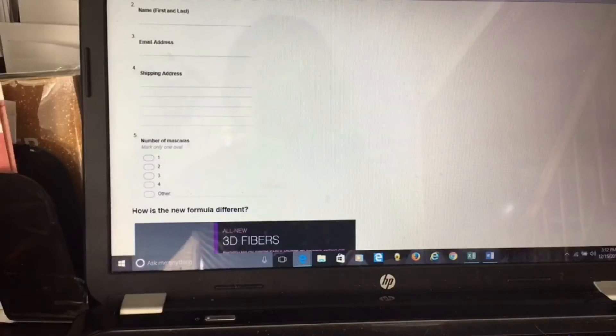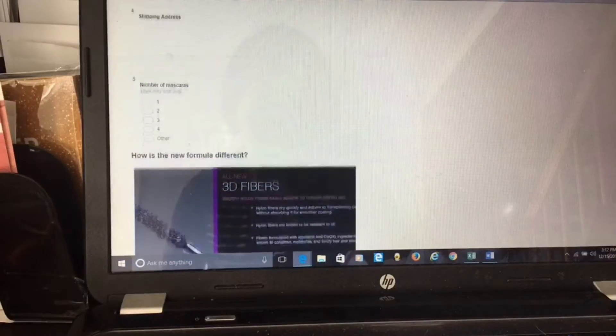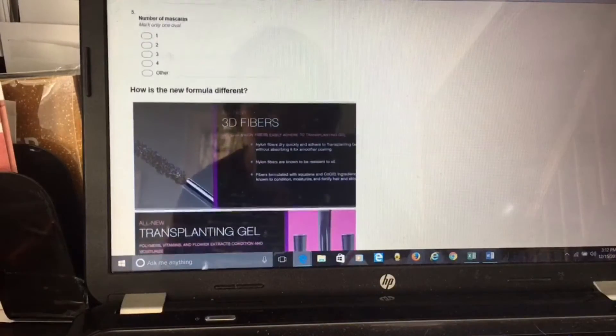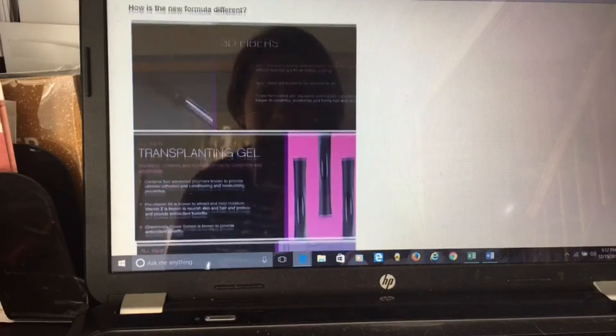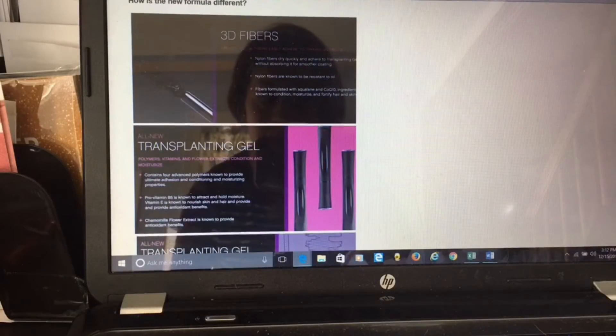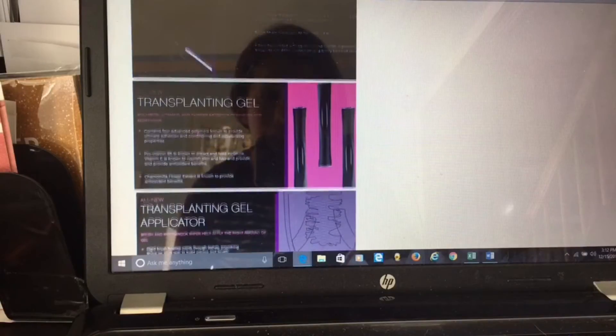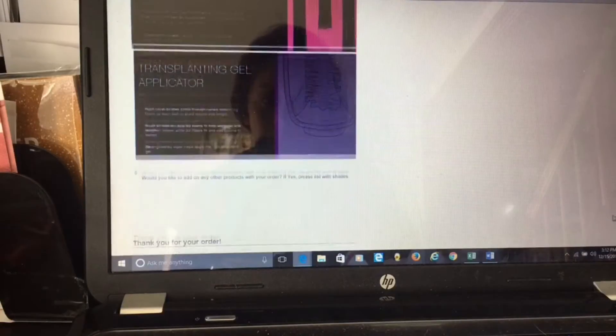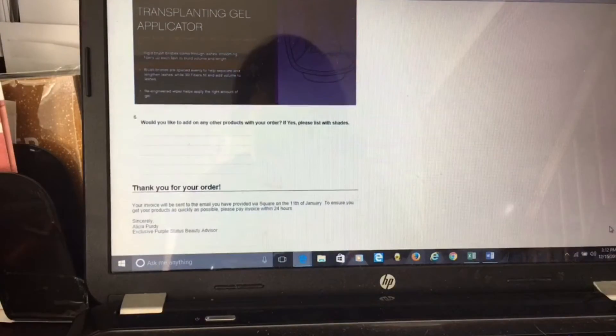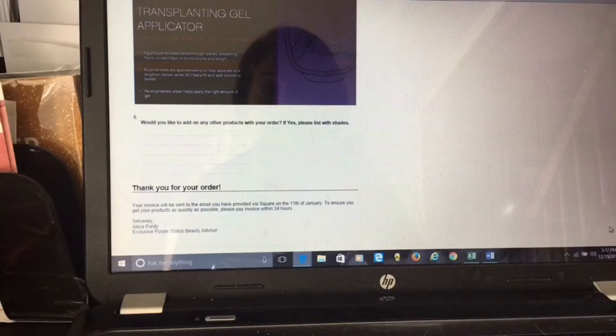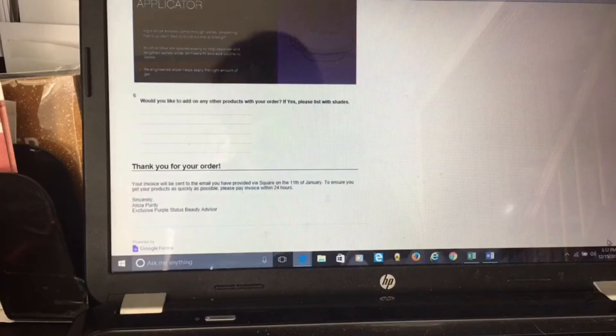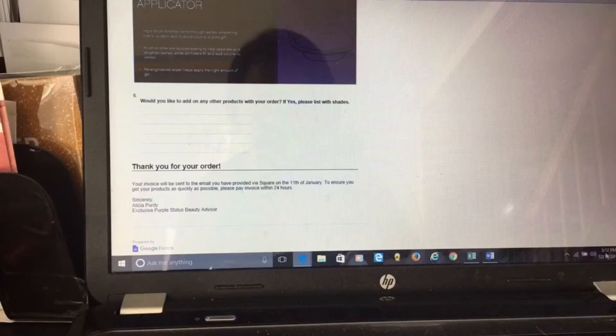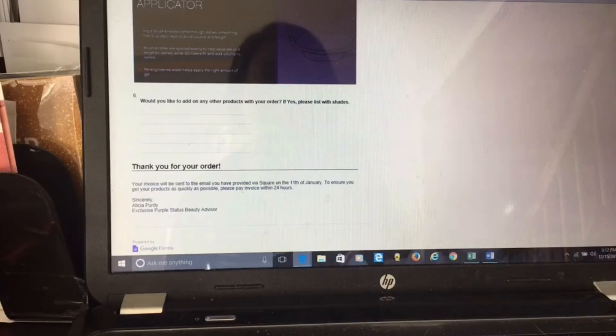Then I have a little checkbox where they could pick how many mascaras they want. Because we've had several different formulas of mascara, I want them to know why this mascara is different than the others, so here's a little information about the mascara. Then I have a spot where they can add on any other products. This is great to upsell and remind them they might be out of something else. Then I have a thank you for your order and who I am, and then there will be a submit button when they are done.